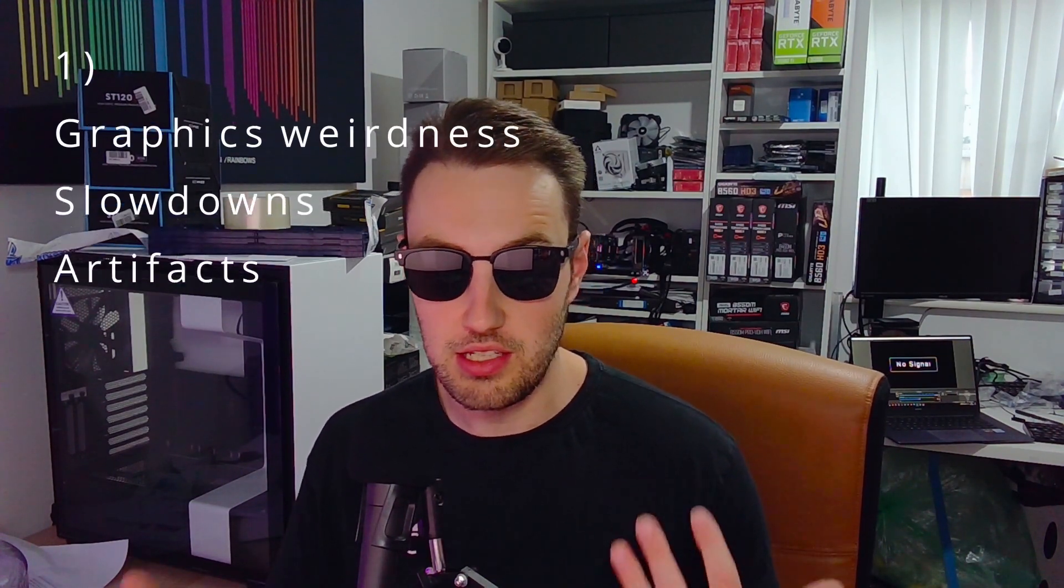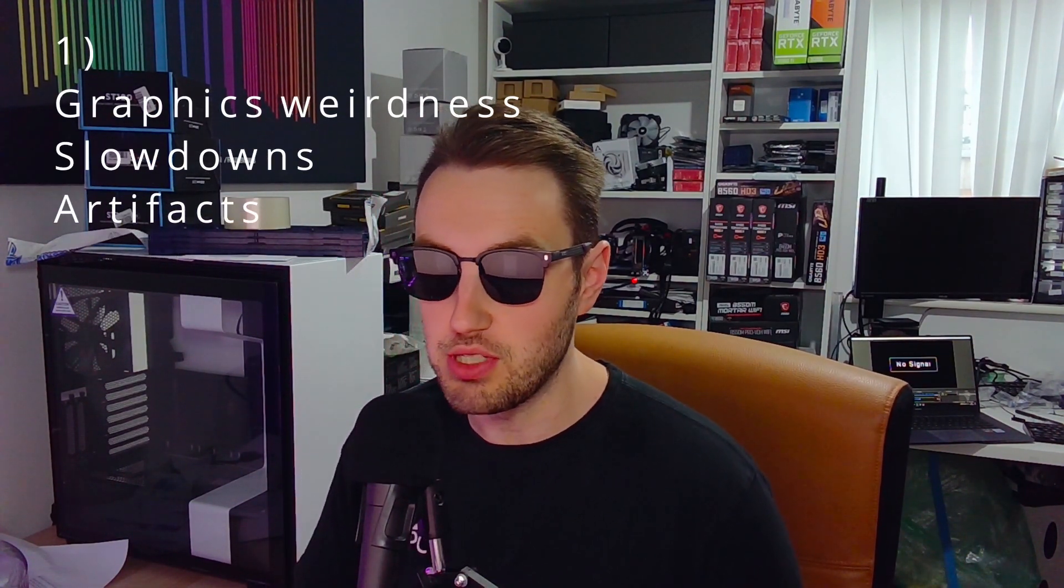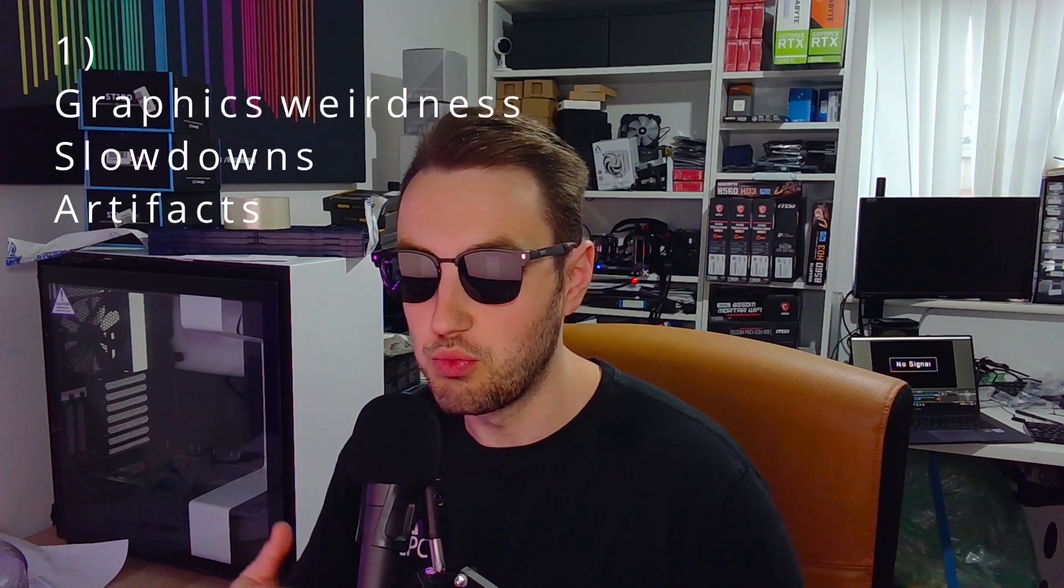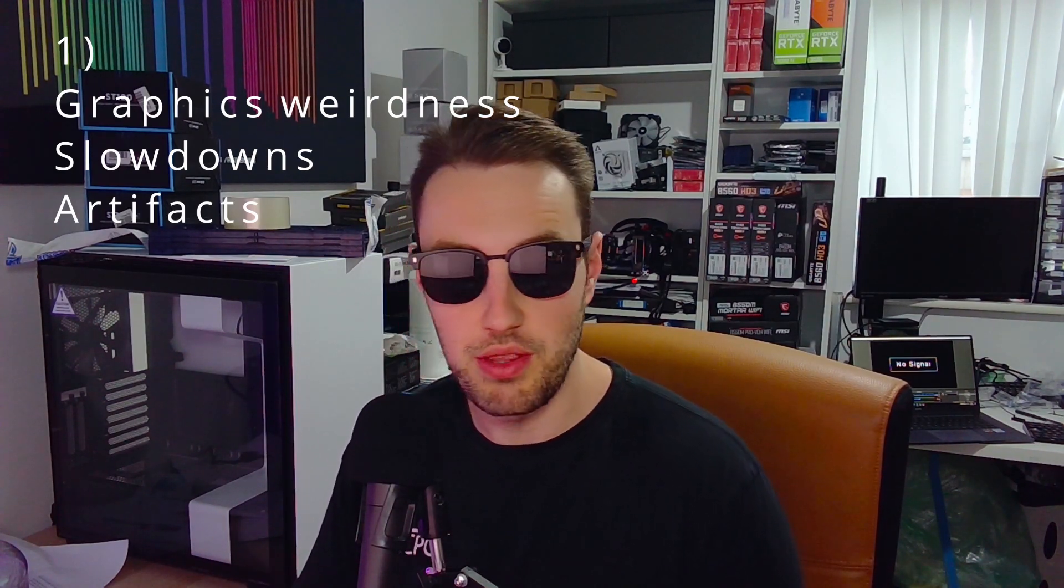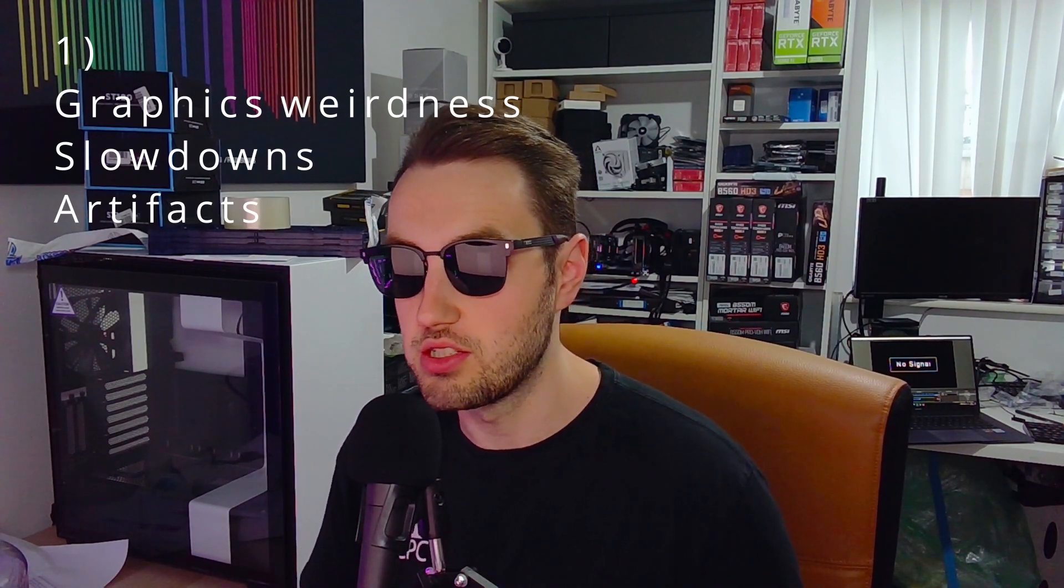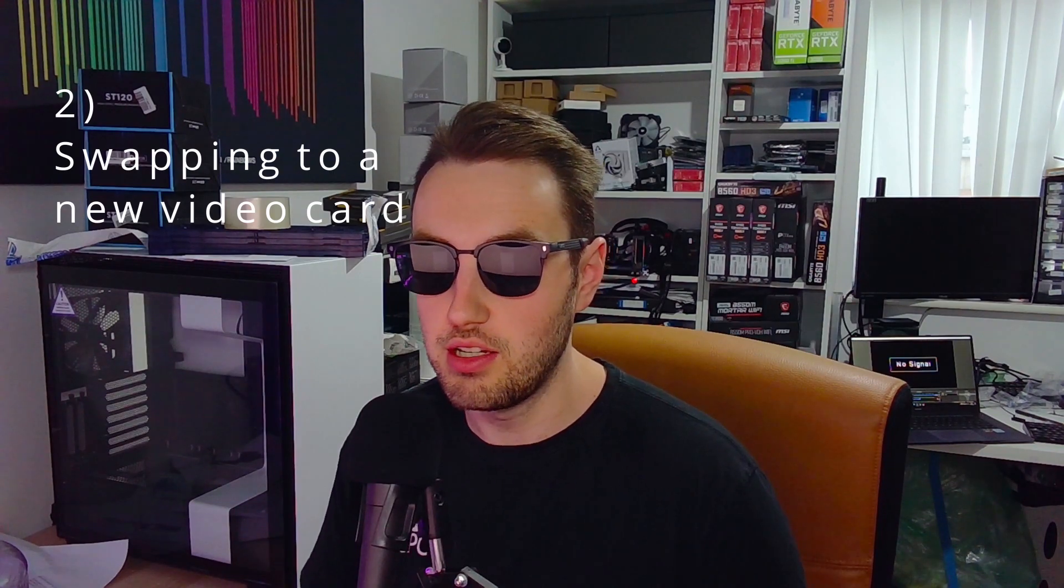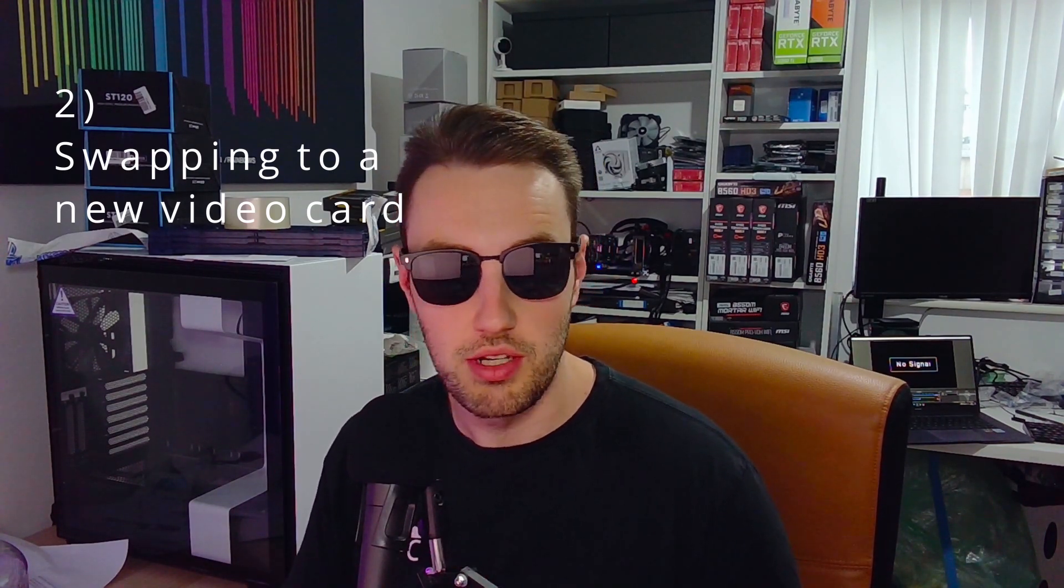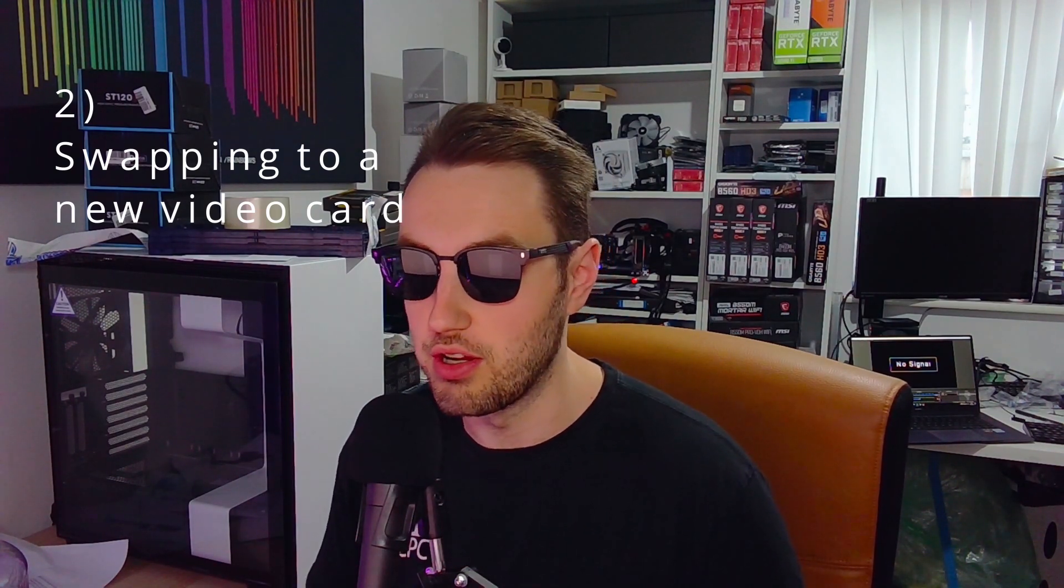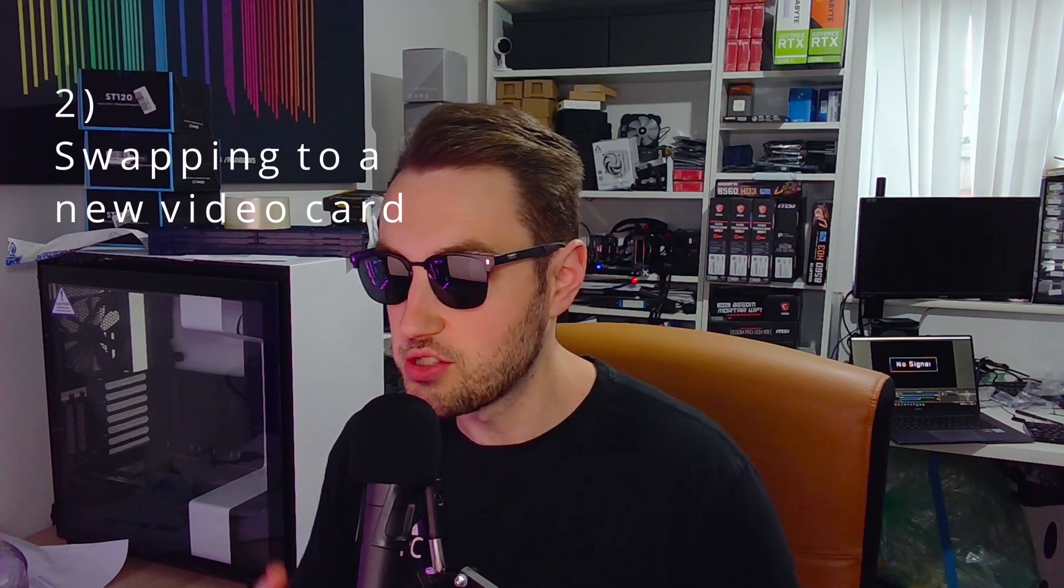So let's start with why you might want to do a clean uninstall of your video card driver. You might be having some graphics weirdness, that's one of the reasons. If your games aren't performing very well or you're getting weird glitches or something, this would be the first thing you want to try is reinstalling your graphics card driver. The other reason is you might be upgrading your graphics card, and in that case you want to do a clean uninstall of the graphics driver and then install the fresh graphics driver on top.